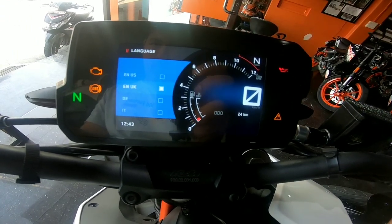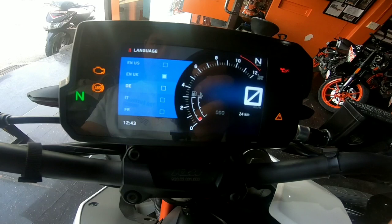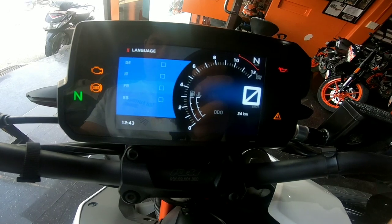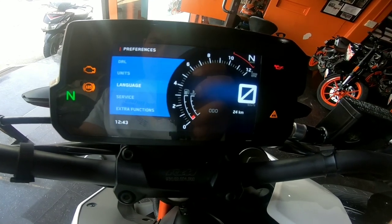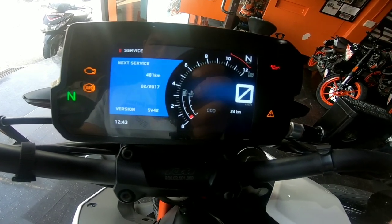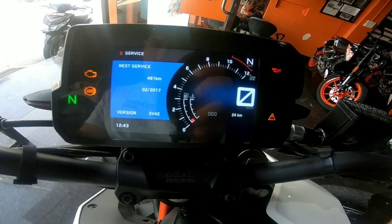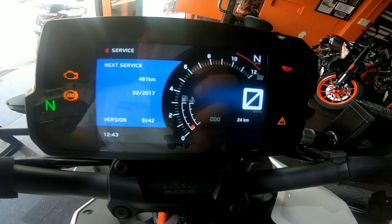You can use the language setting. There is also a service menu and you can set the date.